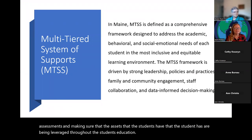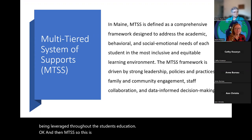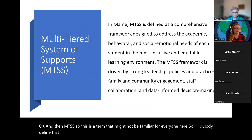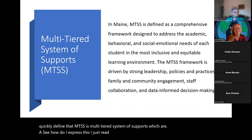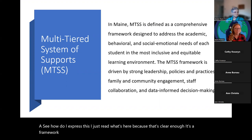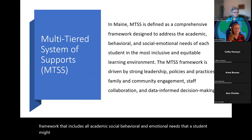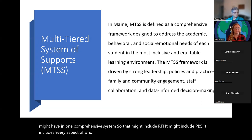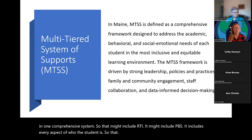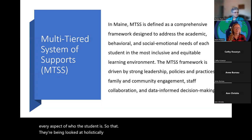MTSS stands for Multi-Tiered System of Supports — a framework that includes all academic, social, behavioral, and emotional needs a student might have in one comprehensive system. It might include RTI, PBIS, and every aspect of who the student is, so that they're looked at holistically and receiving the supports they need in each of those different realms.